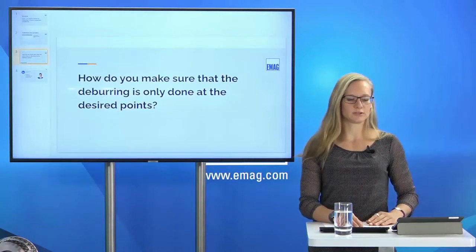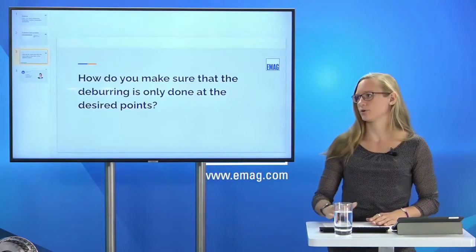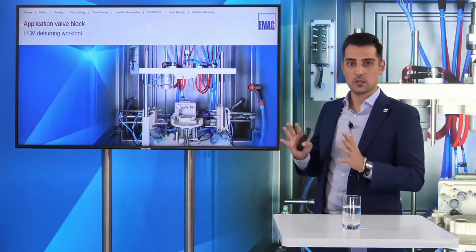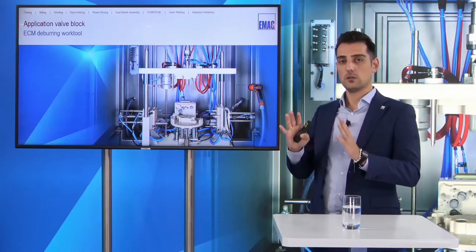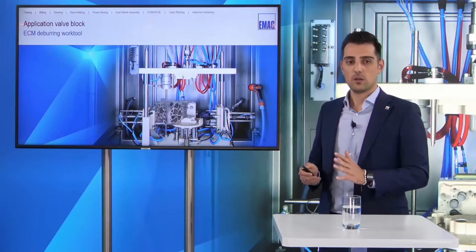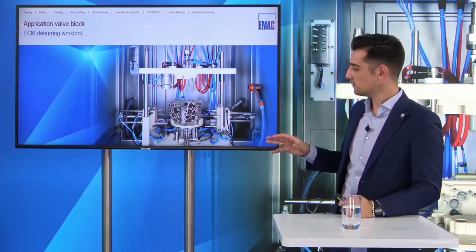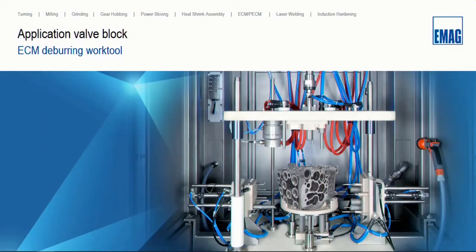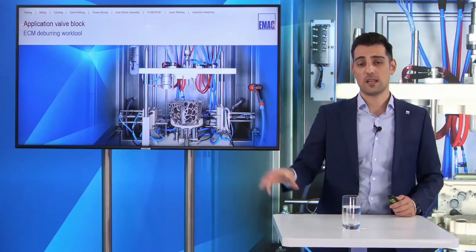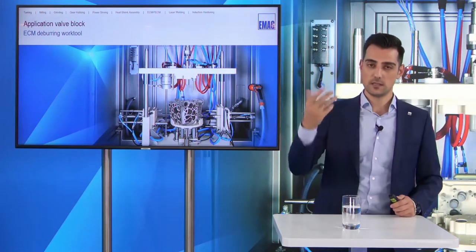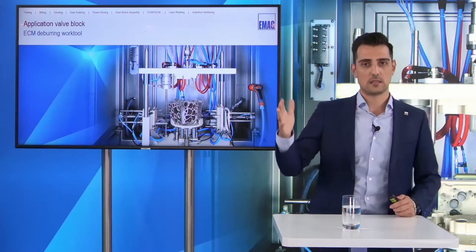Here comes already the first question from our audience: how do you make sure that deburring is done only at the desired points? For each part and each application we have a customized special fixture. We place the valve block inside, and only where the burr is in position — only there we make deburring. How we design the fixtures and what is behind this, I will talk about in the next slides.